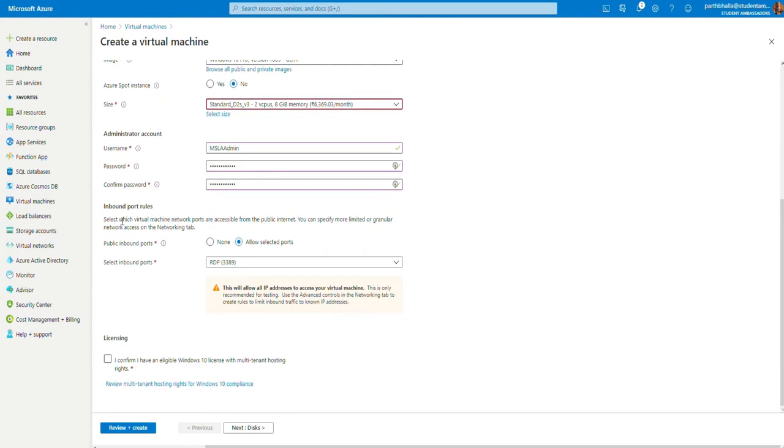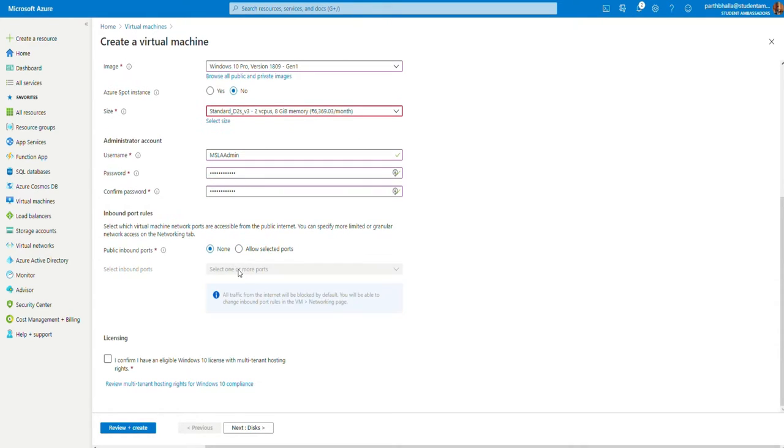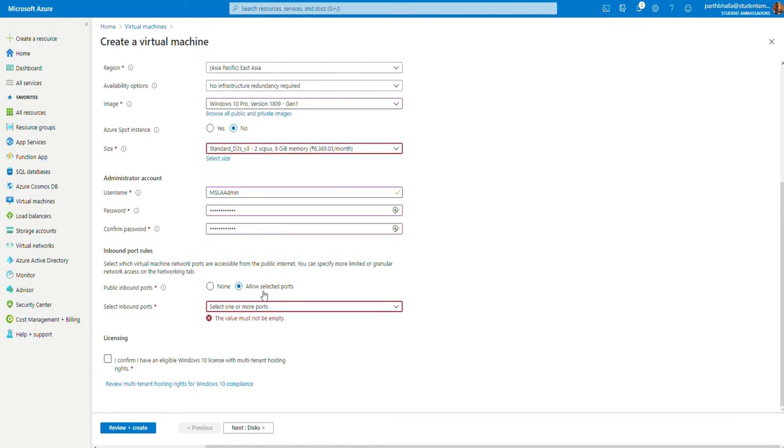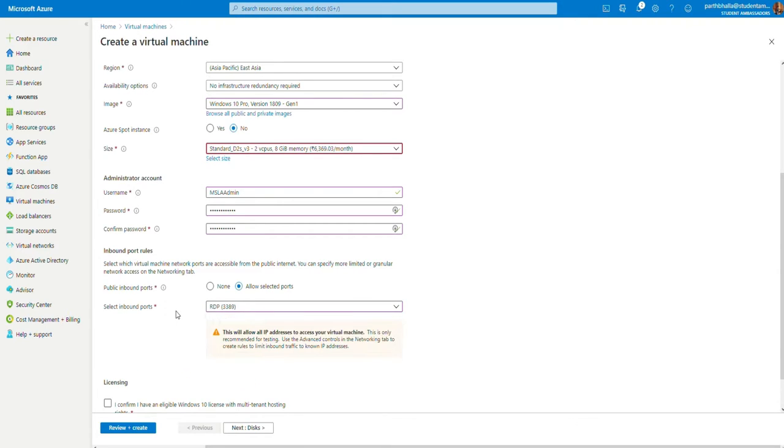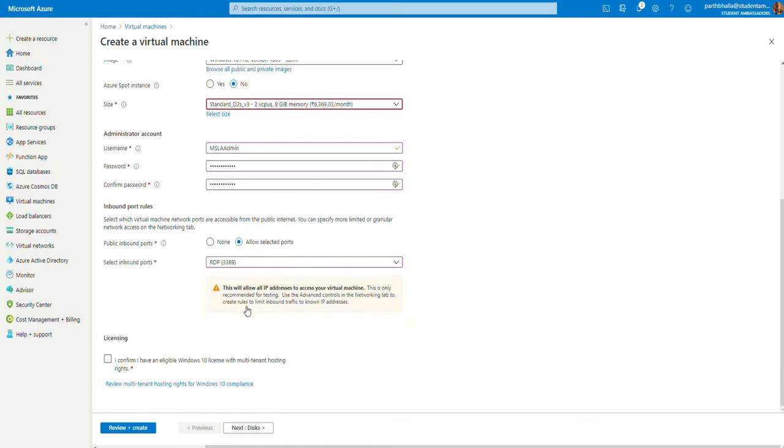Now, in the inbound port rules, these are basically options on how you'd like to connect to your virtual machine. You may select none, if you'd like. But you'll have to add the ports manually. As a basic tutorial, we're going to add RDP, this is remote desktop protocol. We're going to select this. You confirm that you have the eligible Windows 10 license.